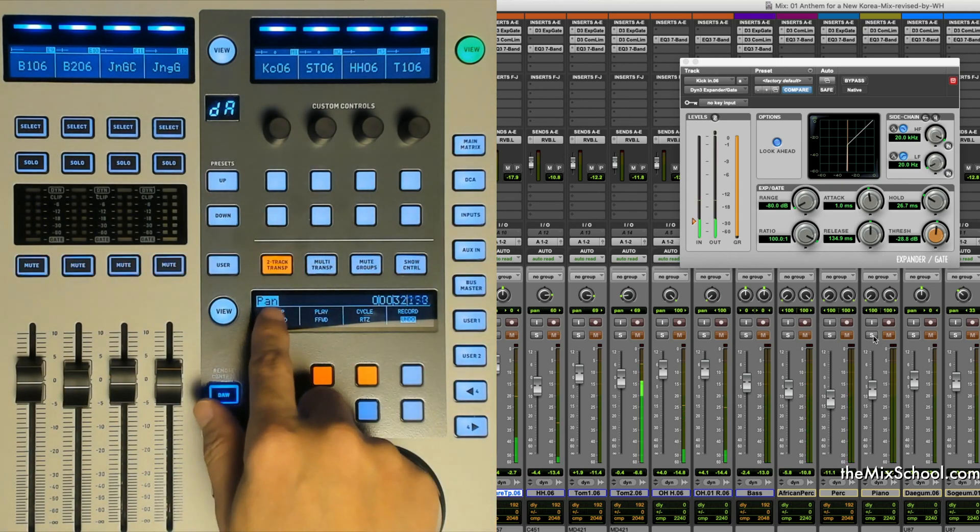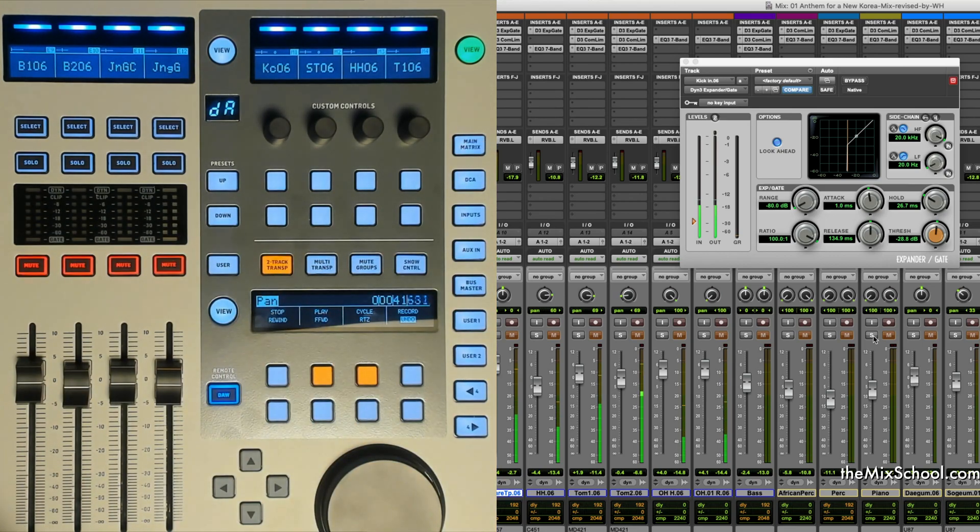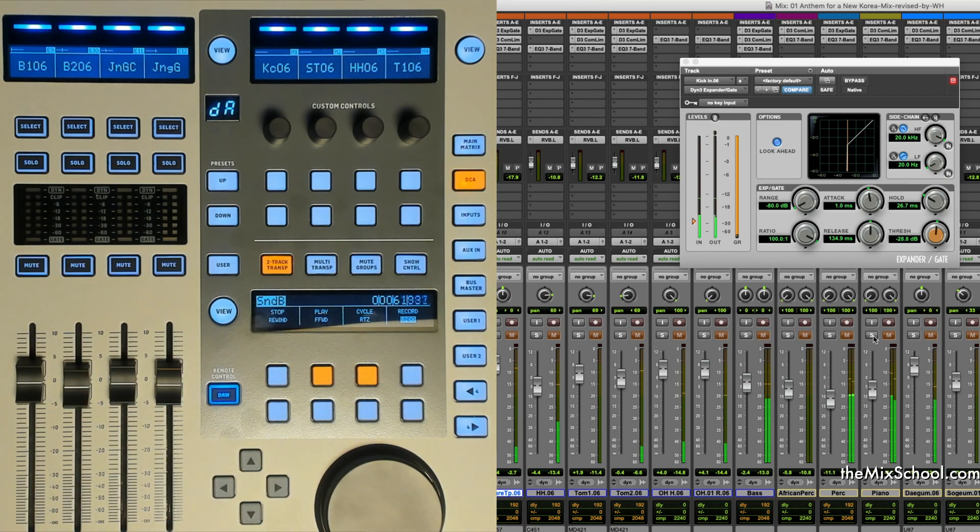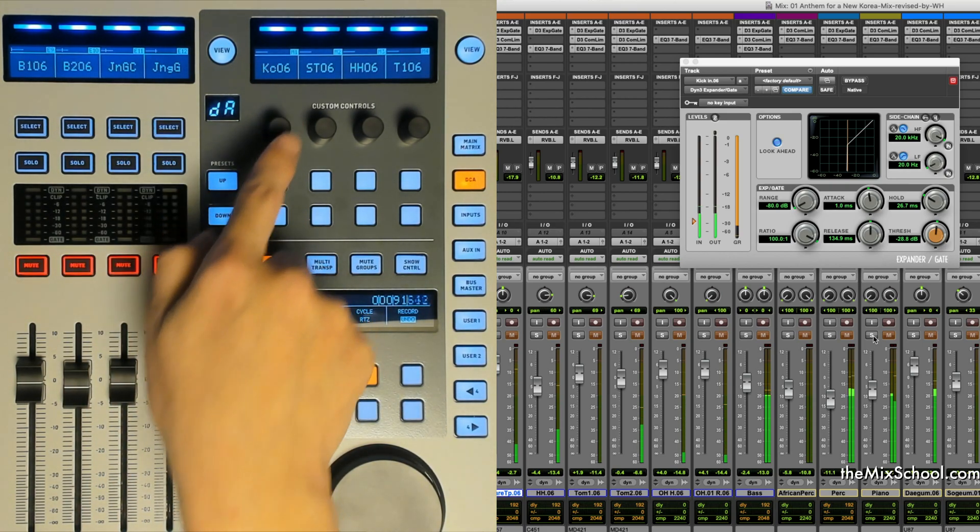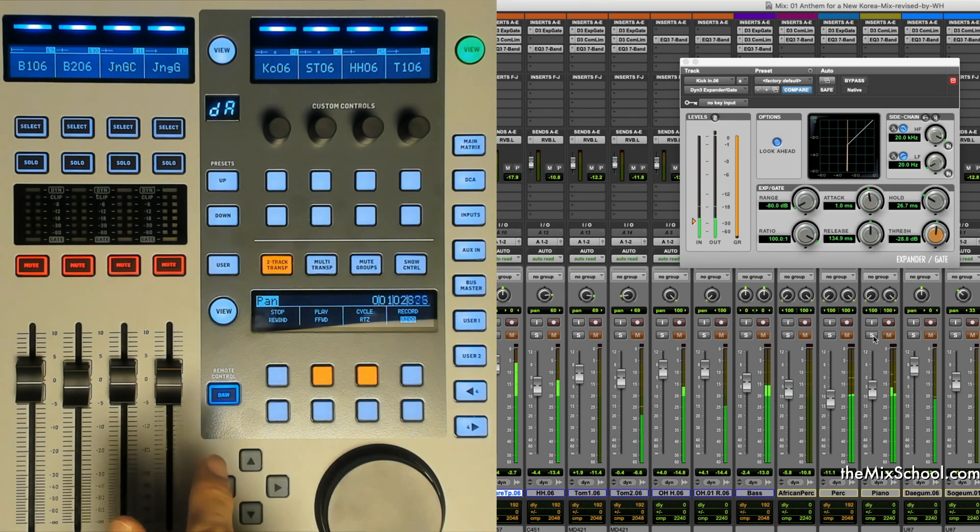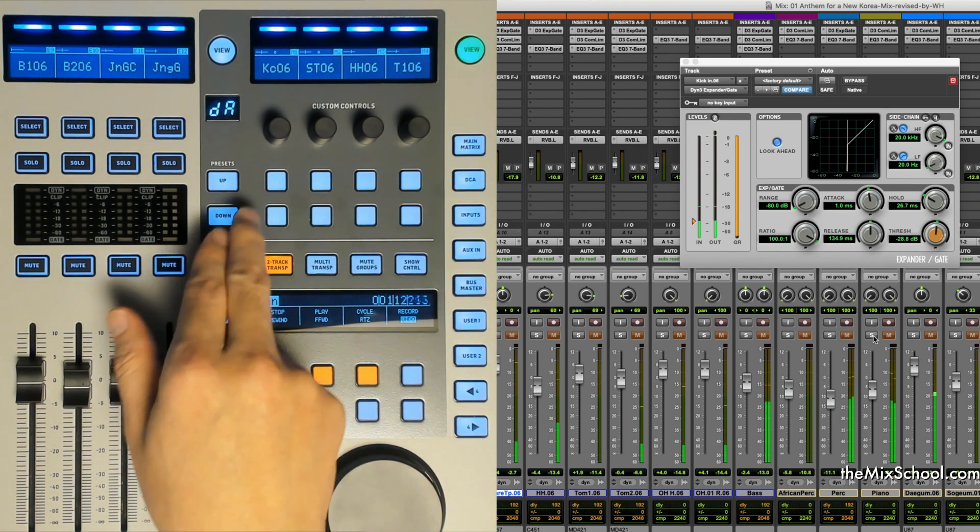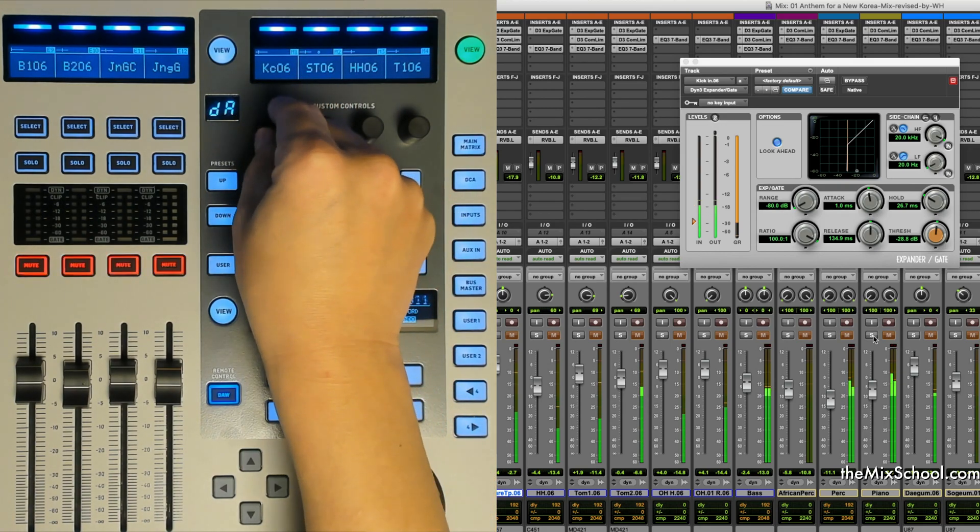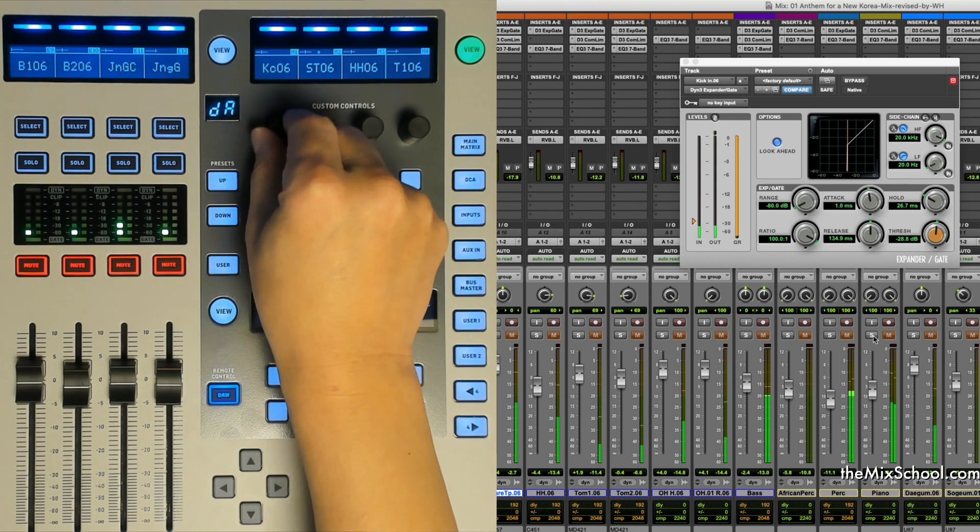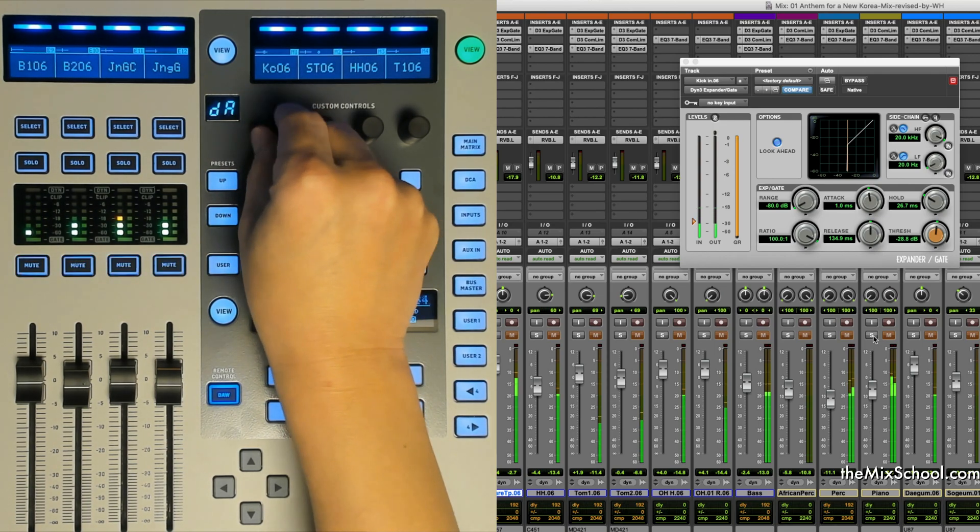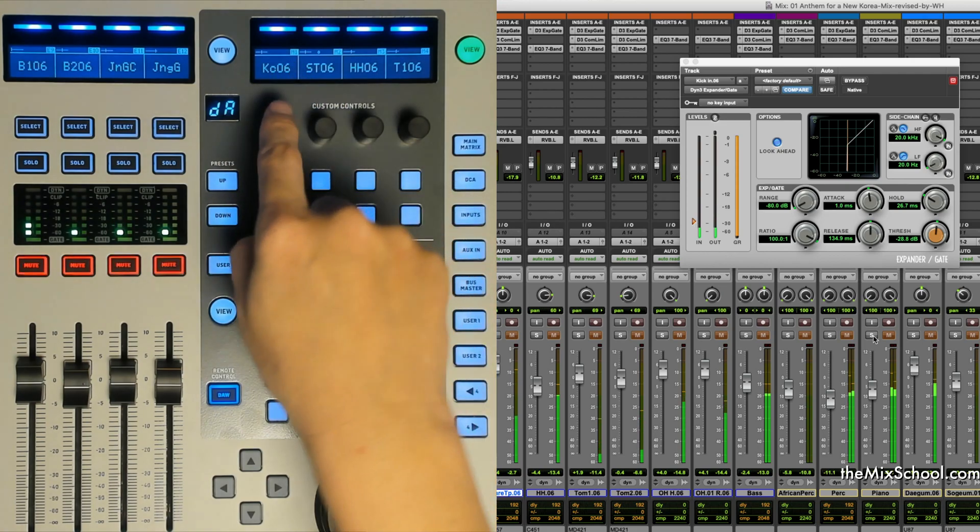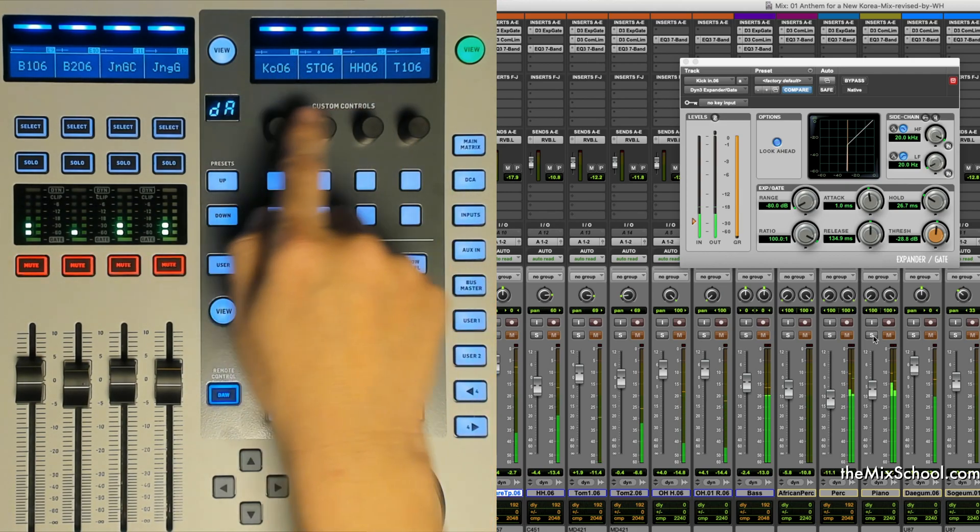Here's the pan, and if you select the others like sends A, you see sends A, sends B, and these controls are right here. So using this encoder, the pan. Currently I'm soloing the kick channel. So pan here, it is moving left and right.